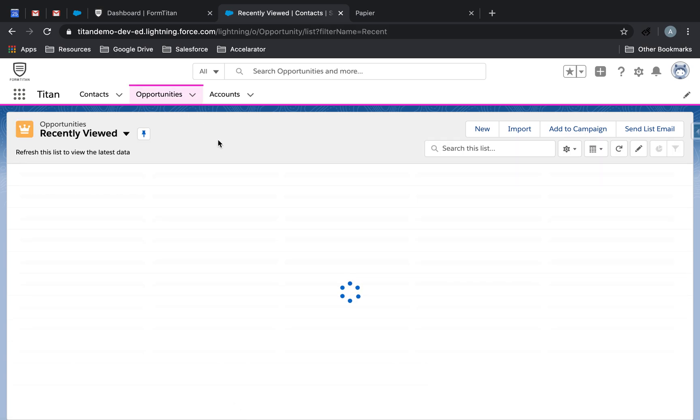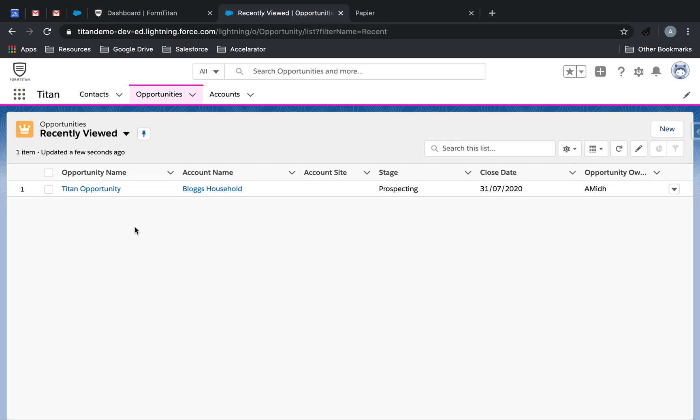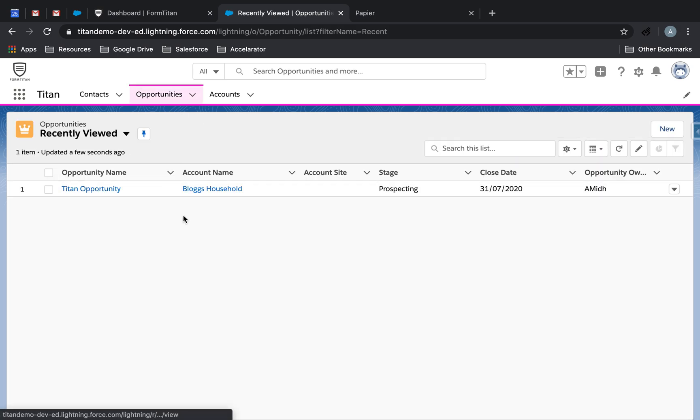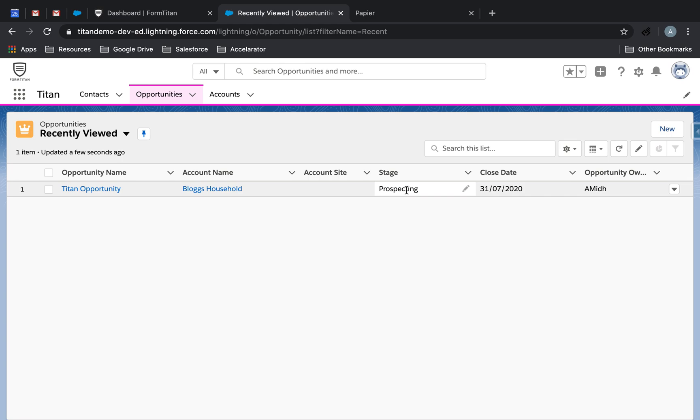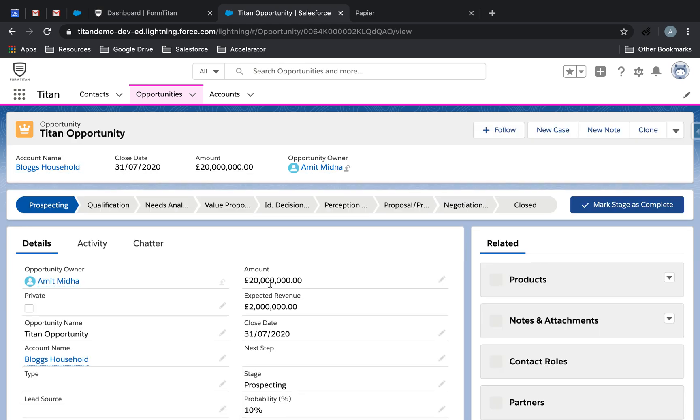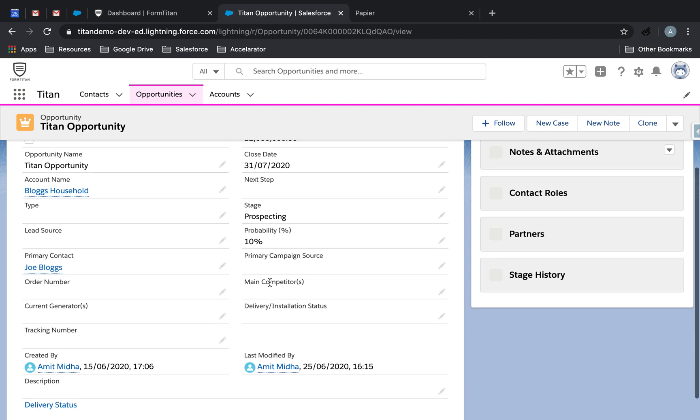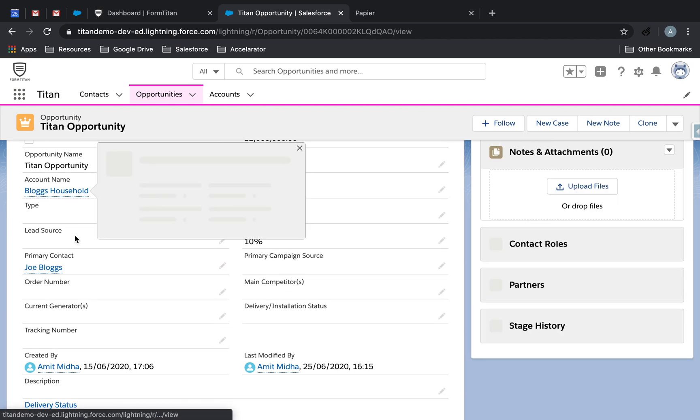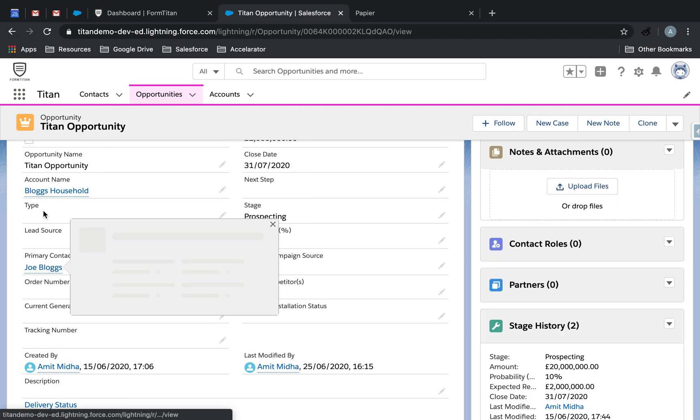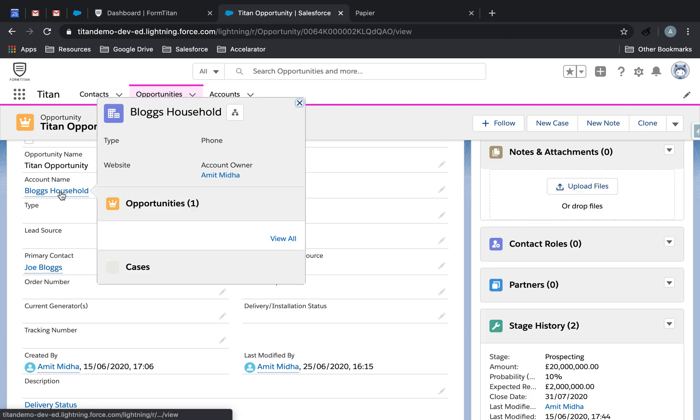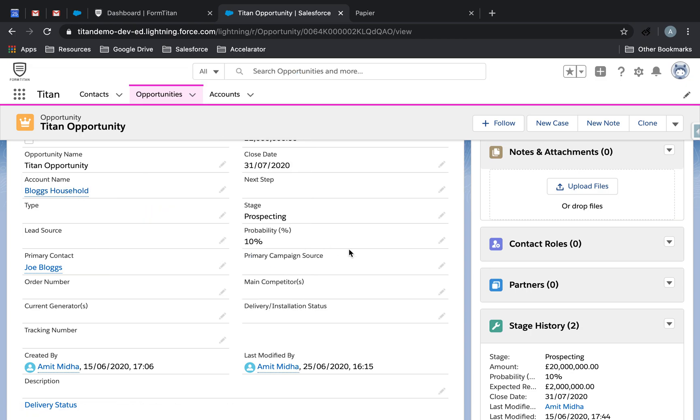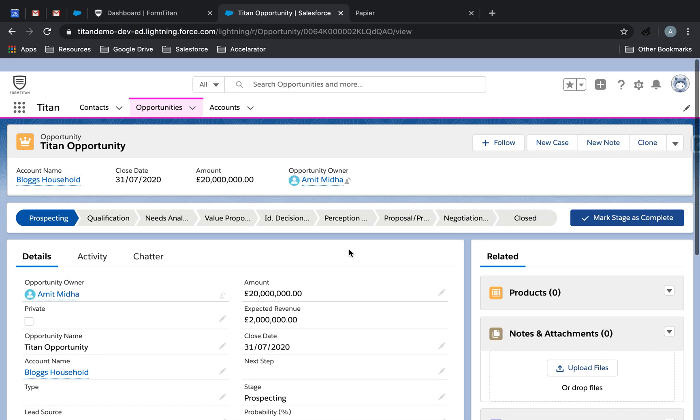So just to recap, we're going to bring back Opportunity Name, Opportunity Stage, and we'll bring back the amount. Then we'll bring back the account name and all the related contacts to that account. Super simple.